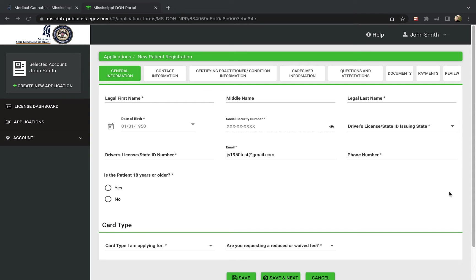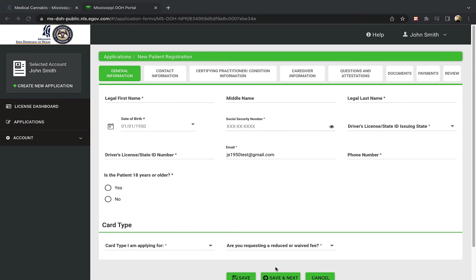You can also save your application at any time, and then come back later to finish it. The green buttons at the bottom of the screen allow you to save or cancel your application. The button that says save and next allows you to save and advance to the next section of the form.